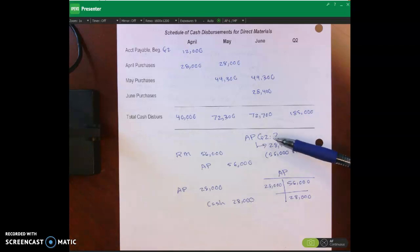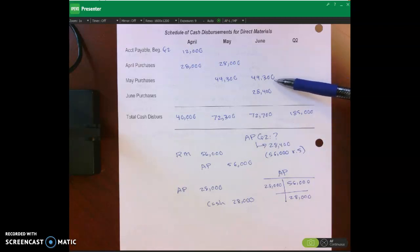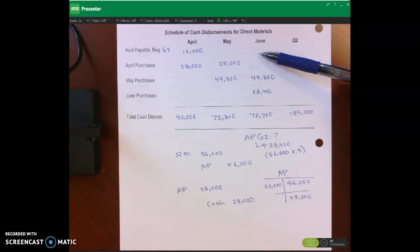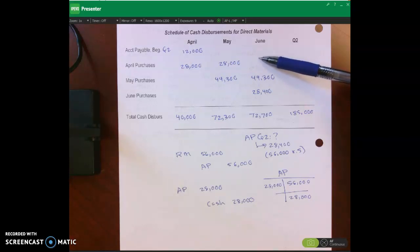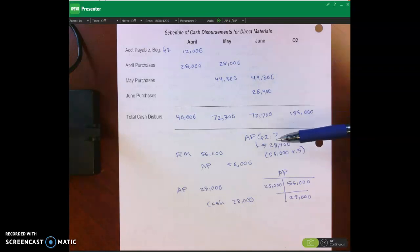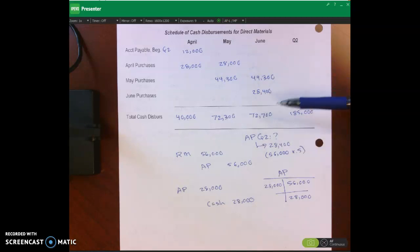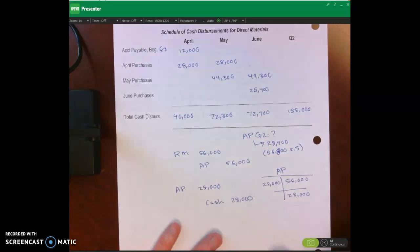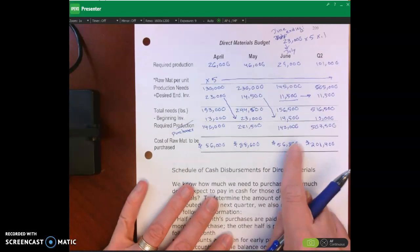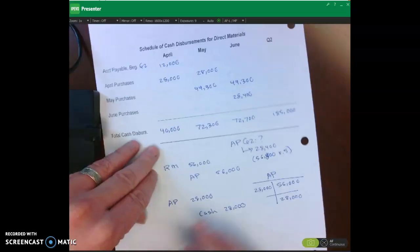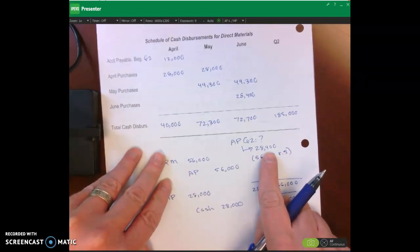I also asked you to calculate accounts payable at the end of quarter two. Similar to what we did for the schedule of cash collections with accounts receivable — where accounts receivable at the end of June equaled accounts receivable at the end of the quarter because June is the end of the quarter — it's the same here. Accounts payable at the end of quarter two equals accounts payable at the end of June, which is $28,400. That's half of June's purchases of $56,800, since we still owe the other half.